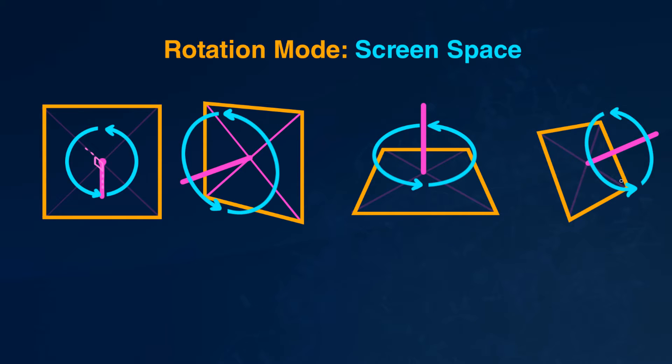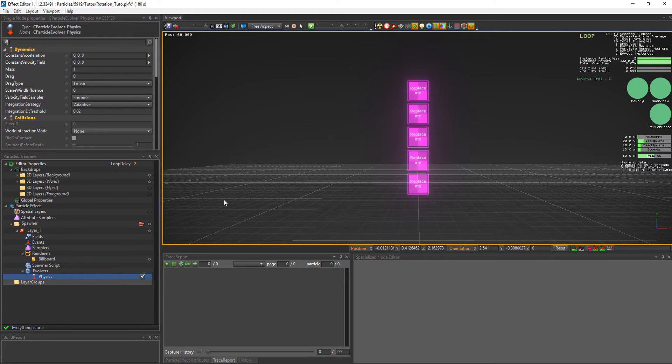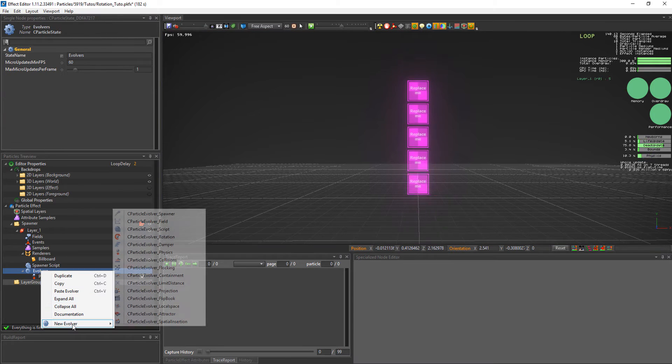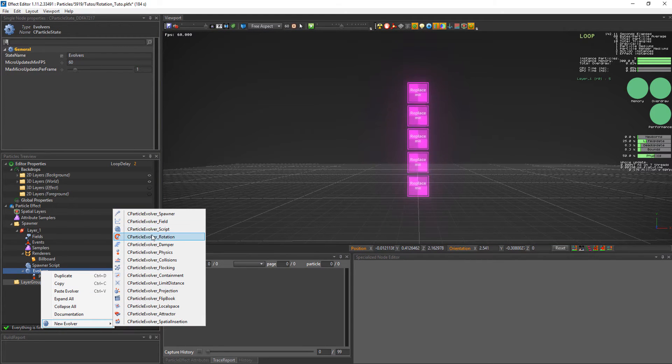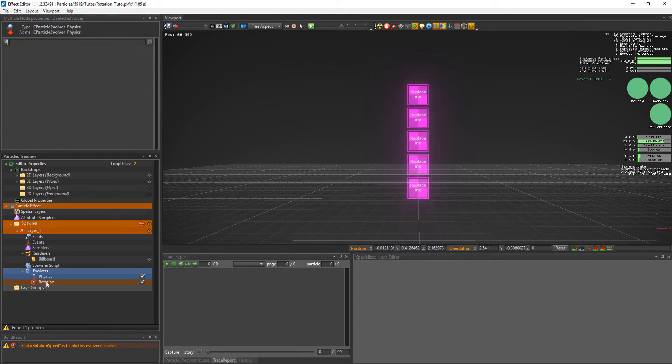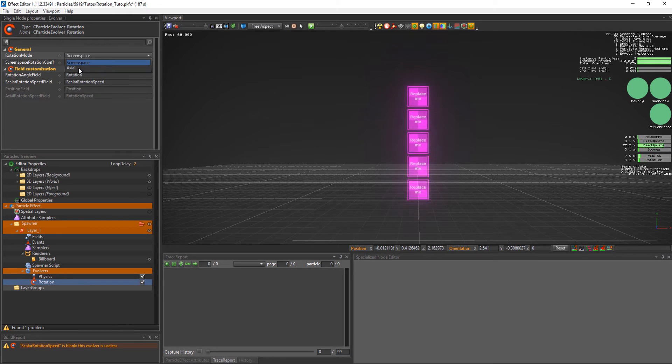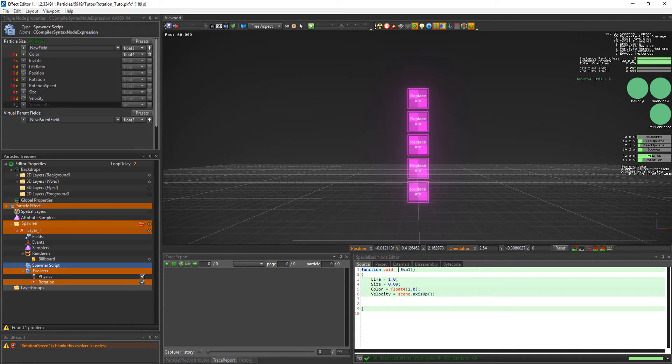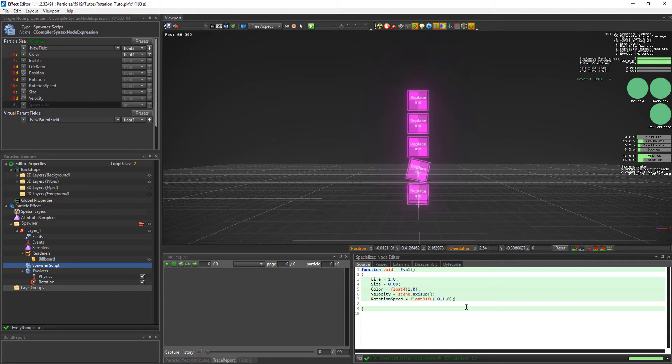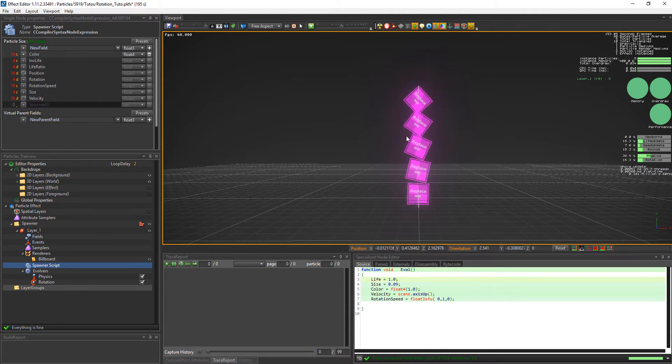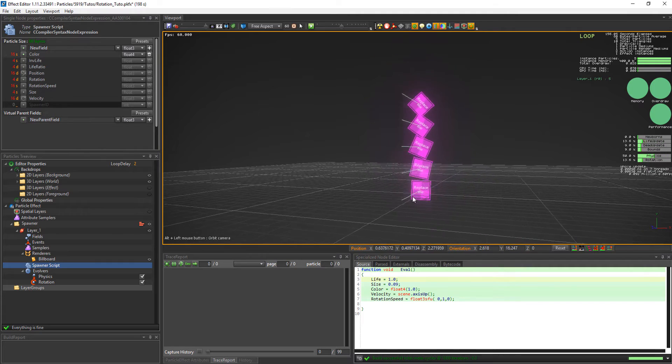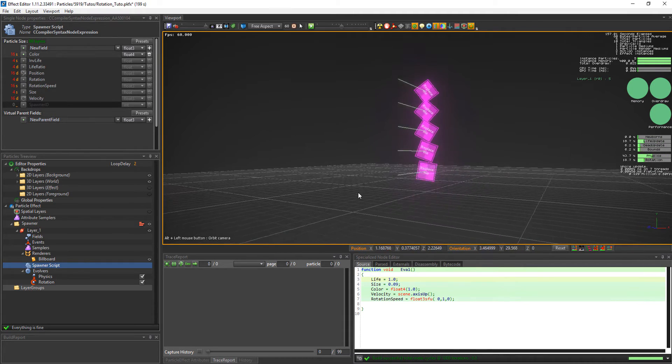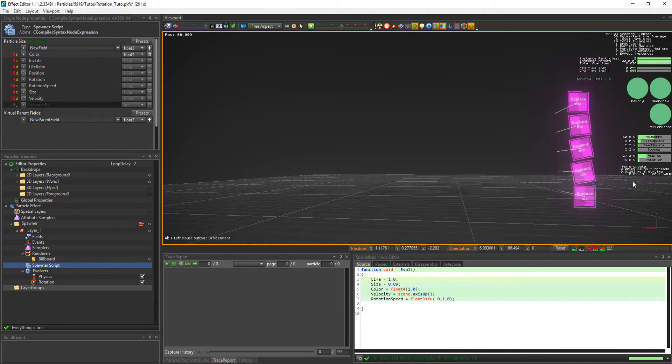Now we'll show the example of the axial rotation mode. Starting from a new effect. We'll add the rotation evolver. Change the rotation mode to axial mode. And then set the rotation speed vector to axis forward. Or float 3 side forward up 010. And we'll change the camera view.